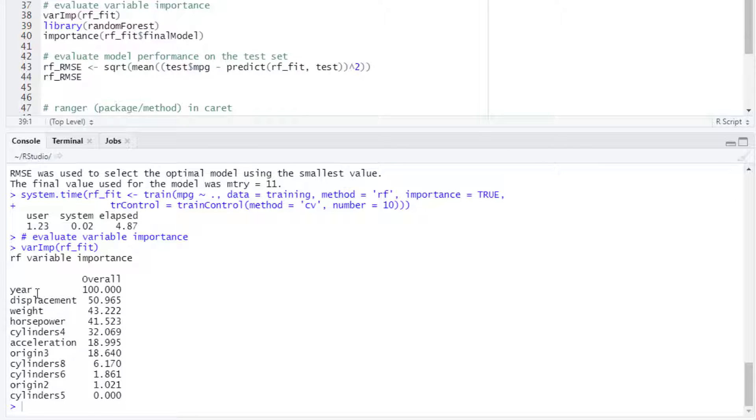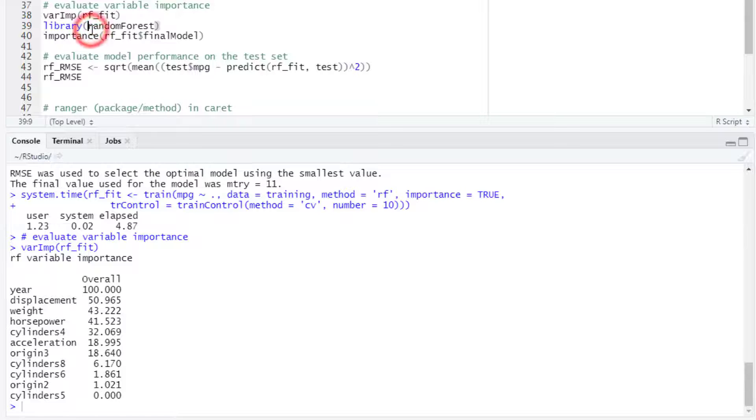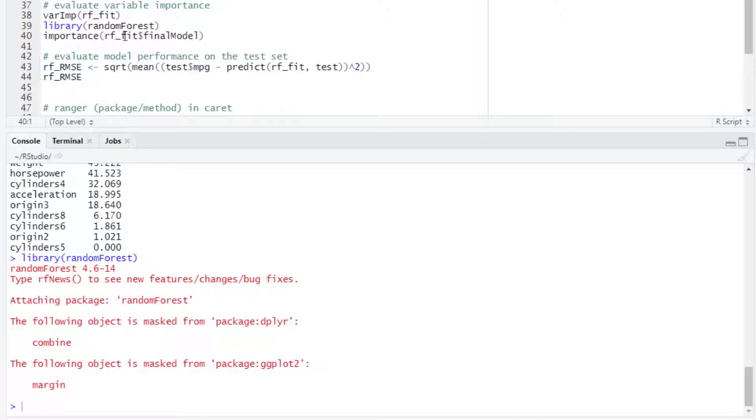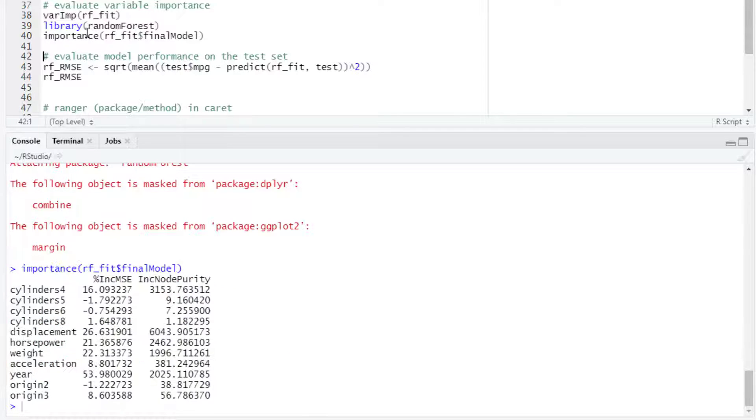We can also evaluate variable importance with the importance function from the caret package. In that case, we will have to select the final model object from the RF_fit output.